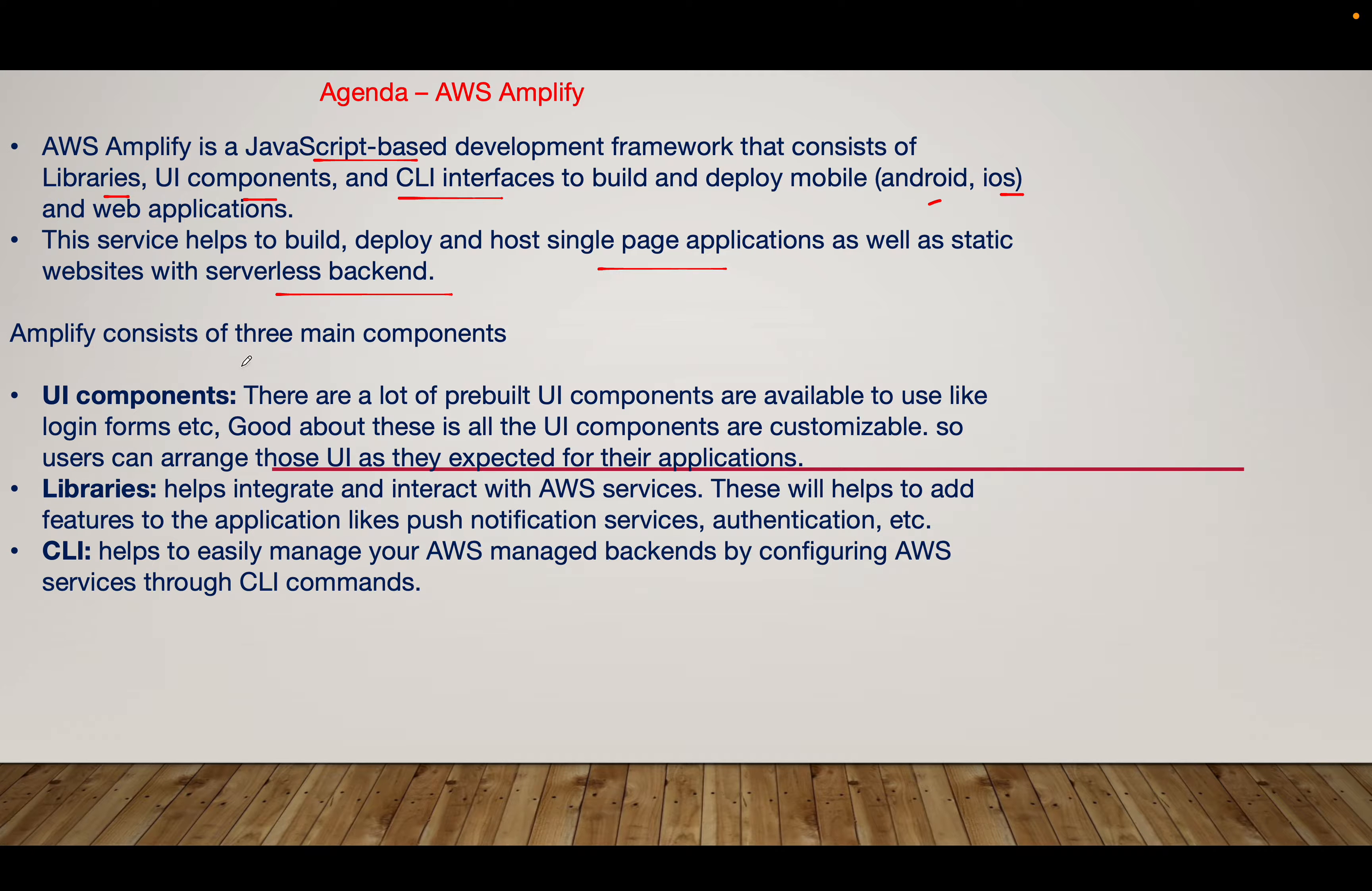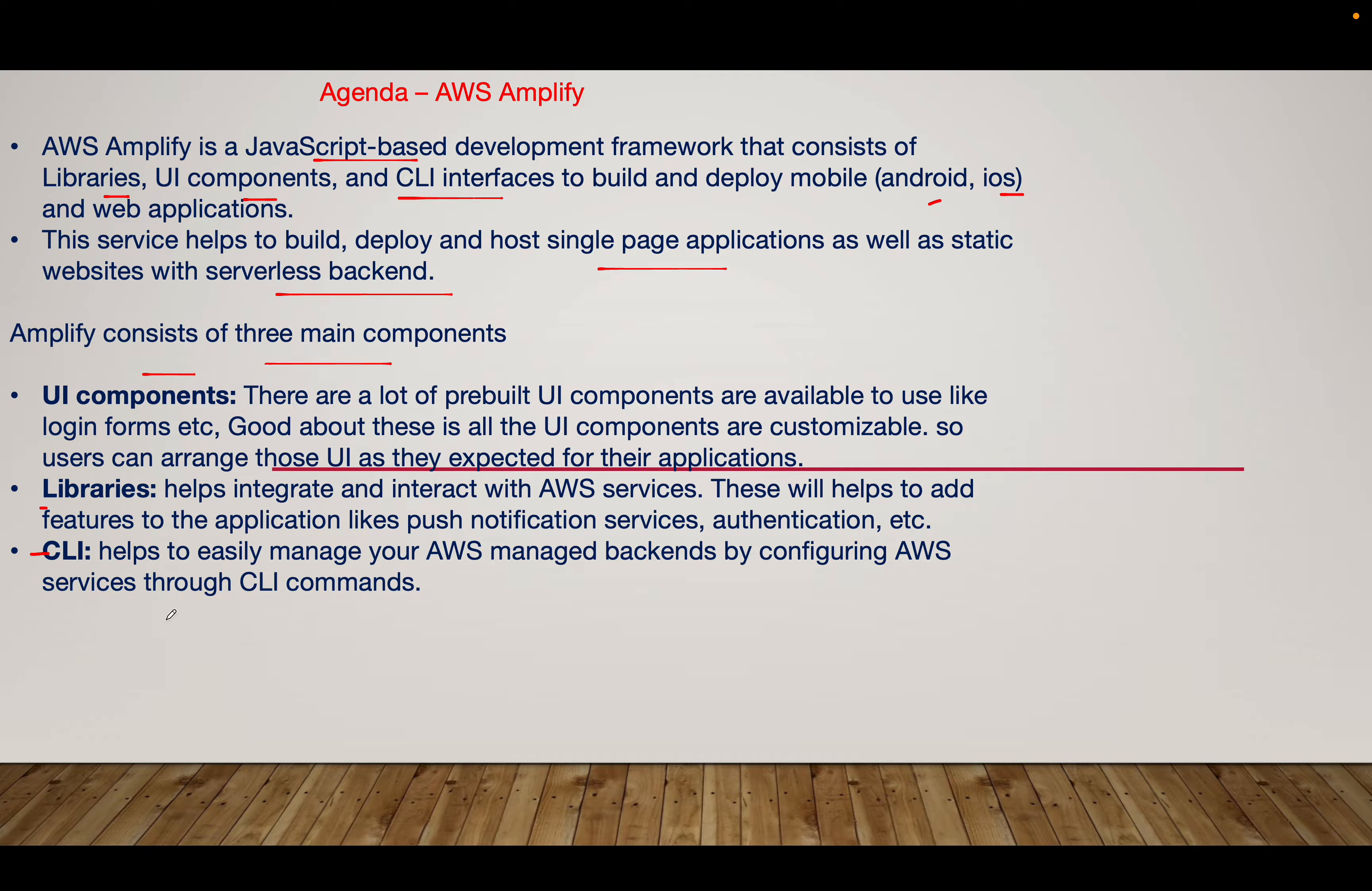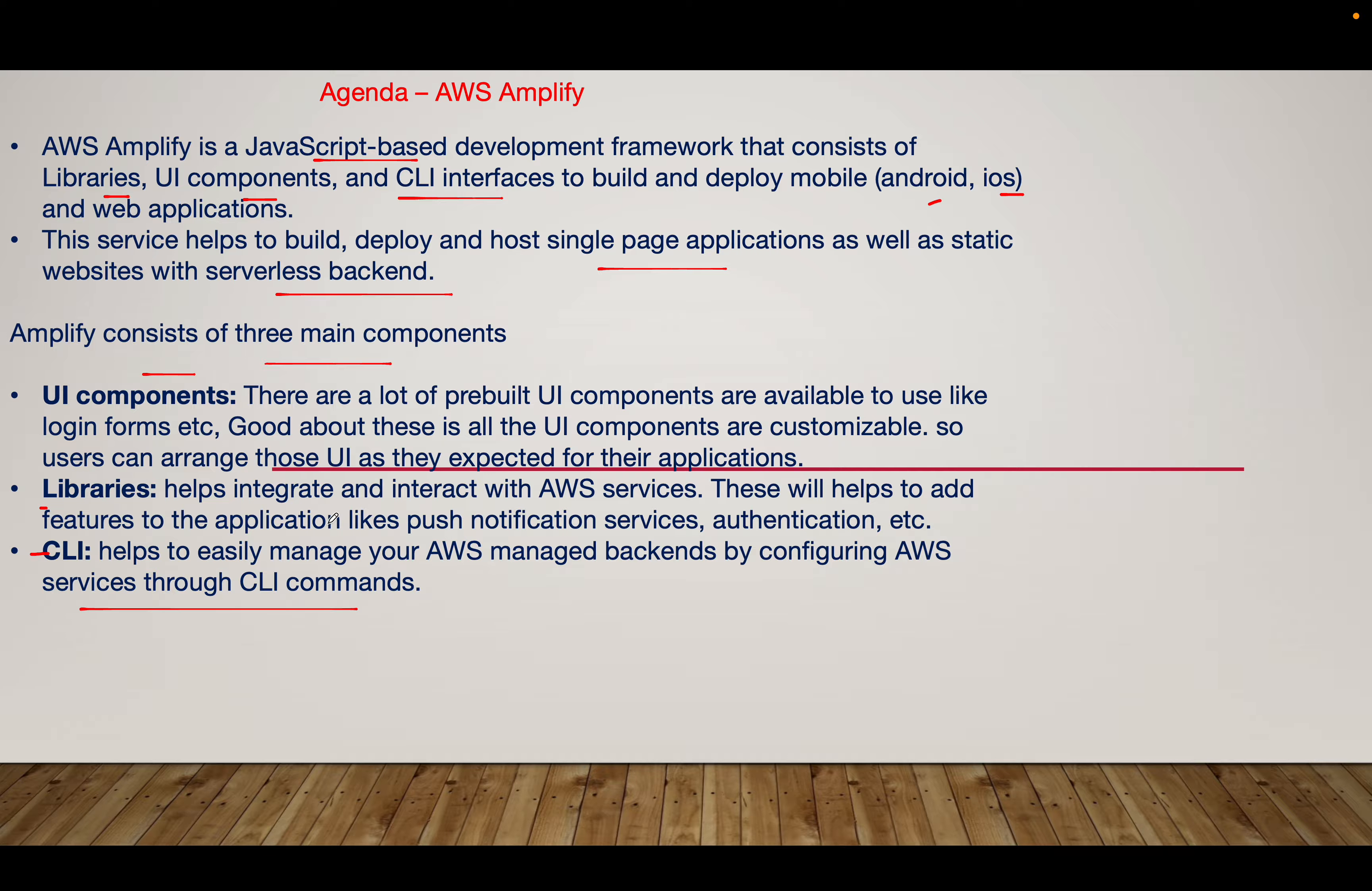AWS Amplify consists of three main components: UI component libraries, CLI, and other features. The CLI helps you easily manage your backend by configuring CLI commands. You use AWS Amplify configure command for configuration. In this section, I will use the GUI to show you how you can deploy and how quick it is to get a website available worldwide. There are many pre-built UI components available to use, like login forms.